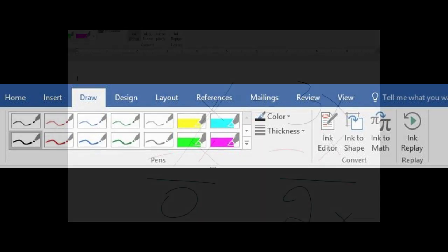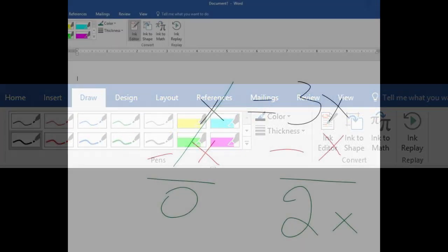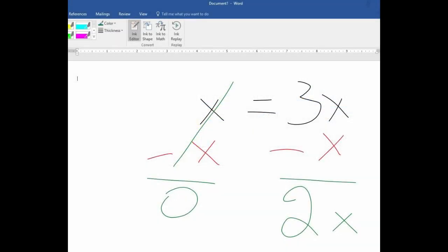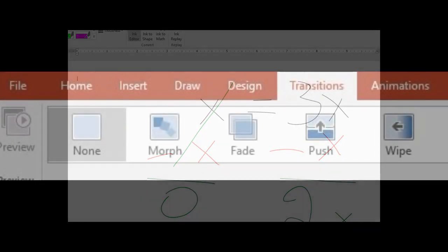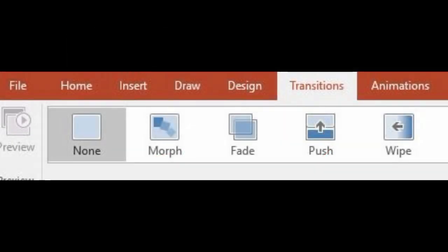You can do highlights in a Word document or make notes. Similarly, in Microsoft PowerPoint, Microsoft has introduced a cool feature called Morph, which is also available right now in Office 365.